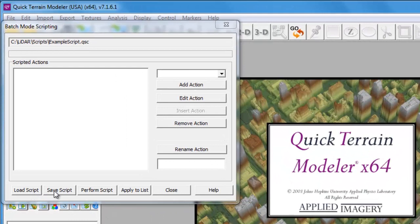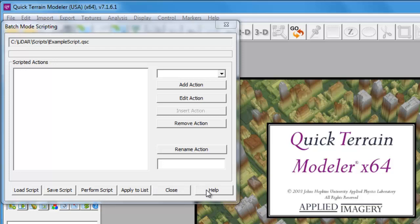The buttons along the bottom allow you to load an existing script, save your current script, or execute the script.